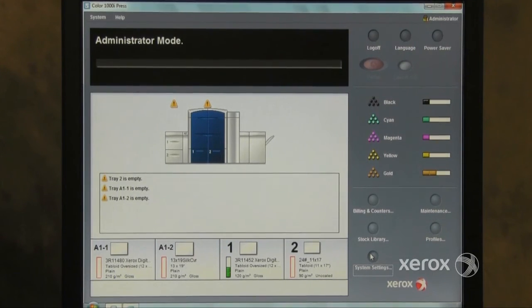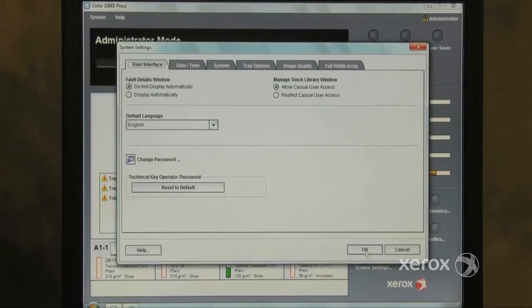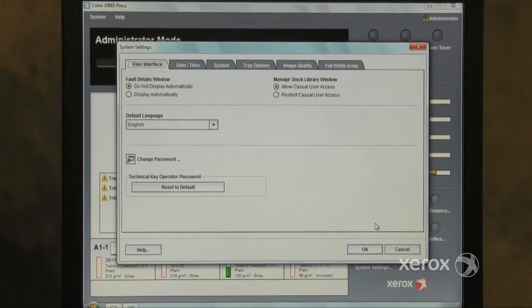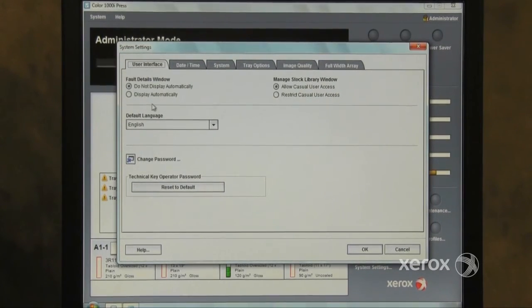The System Settings button allows the customer to make adjustments to the user interface, including resetting the password.